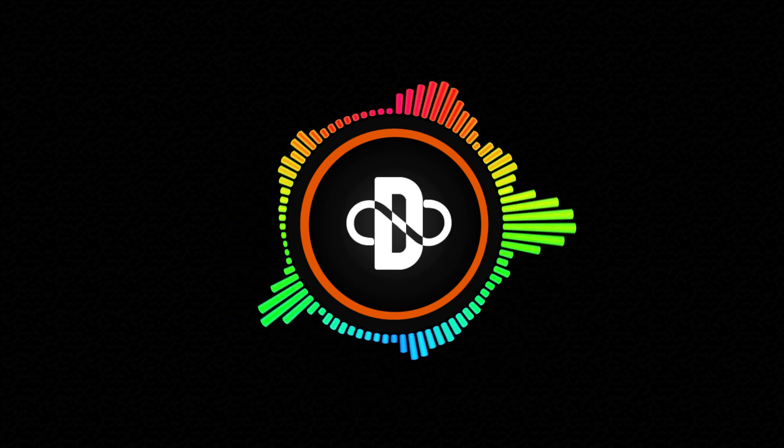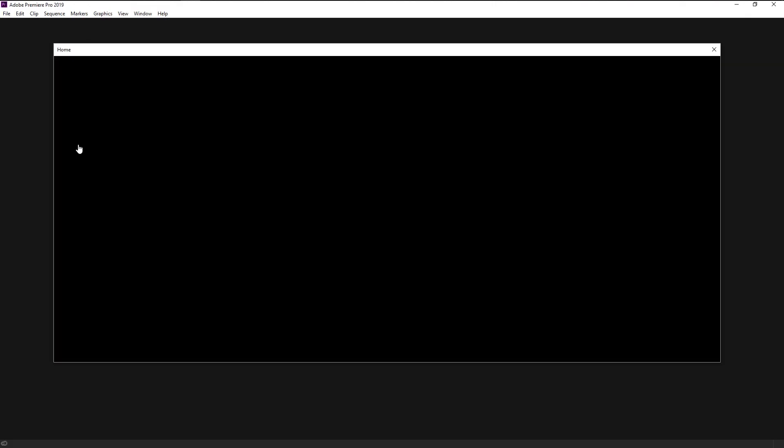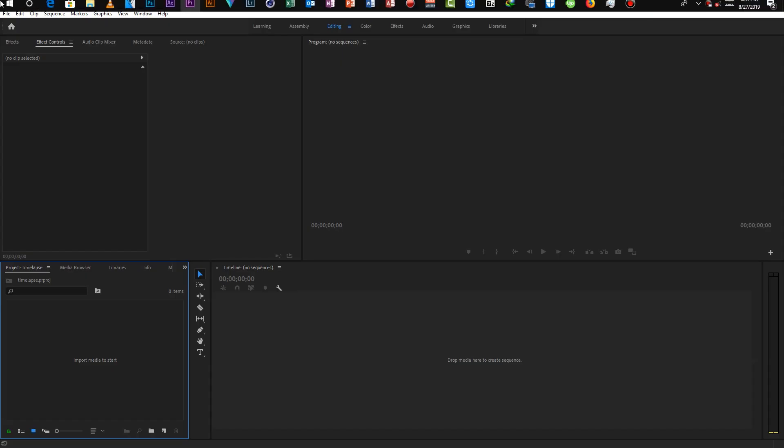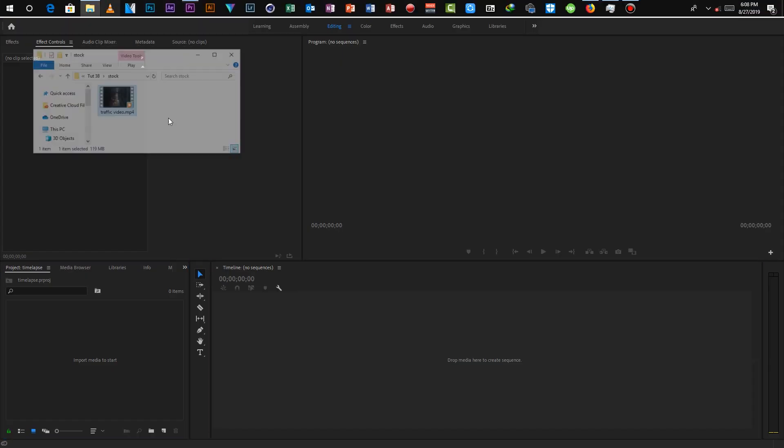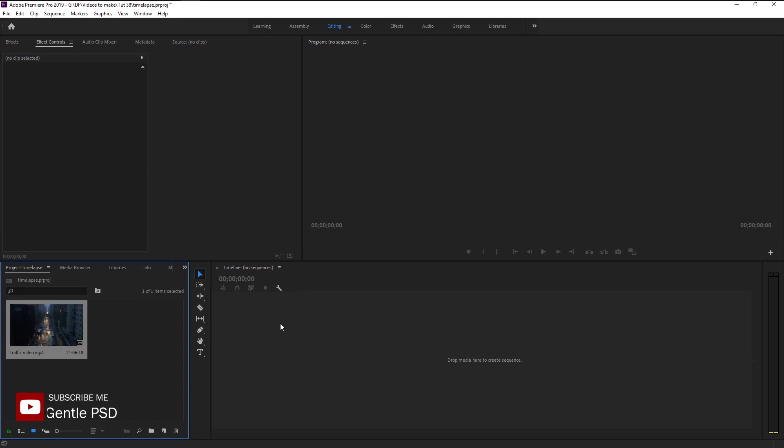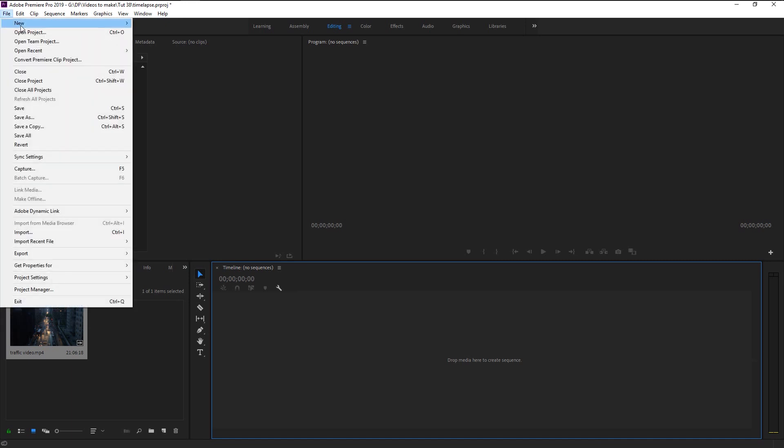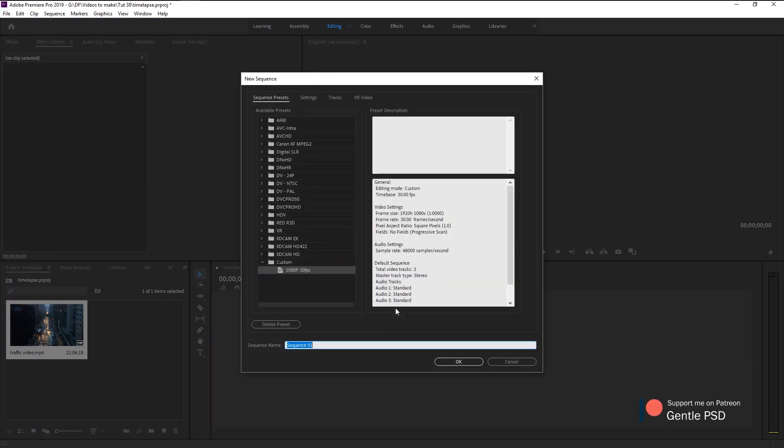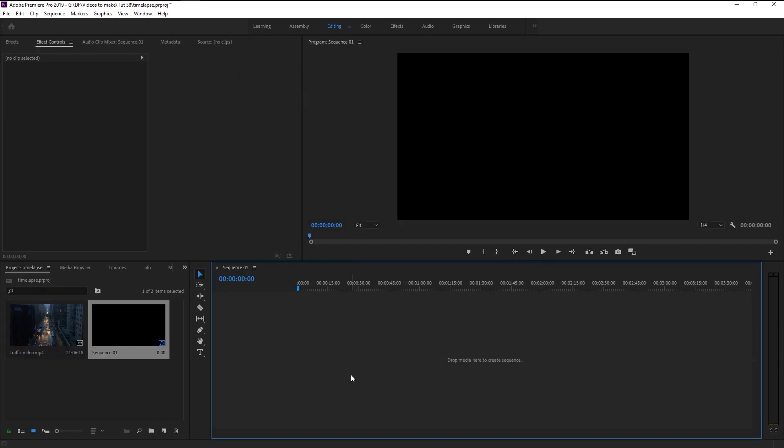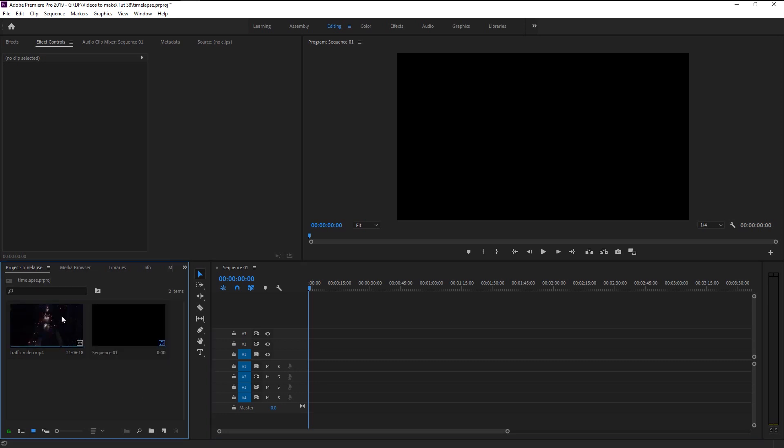Without any further ado, let's begin. Create a new project. I will name it as time-lapse. We will now bring our stock video to our project panel. I want this project to be in 30 frames per second. Go to File, New, and select New Sequence. I will use the 30 frames 1080 pixels settings. Click OK.